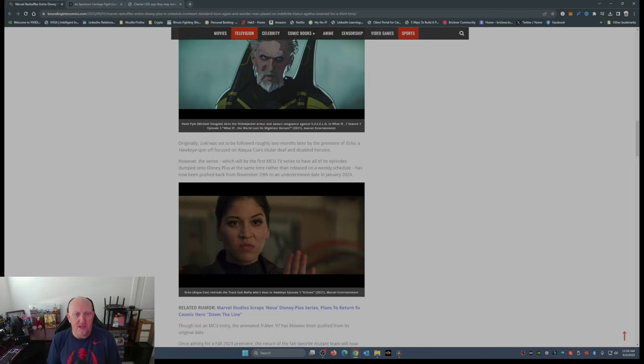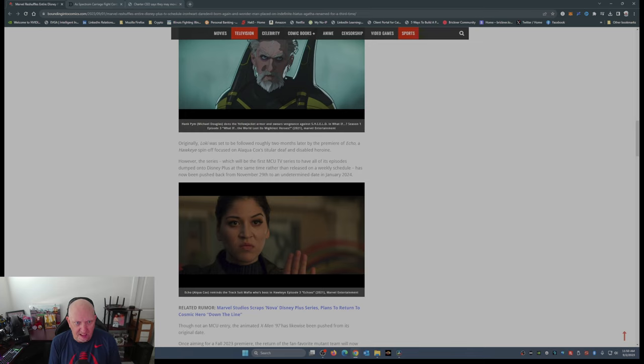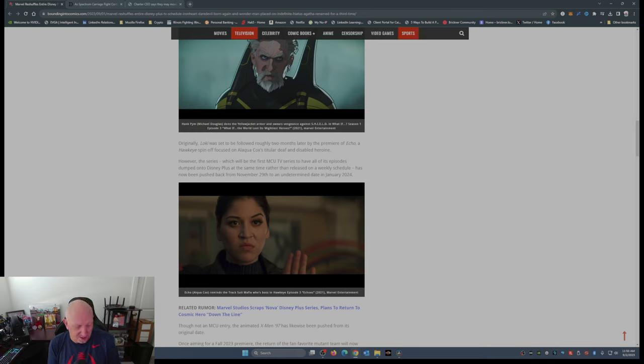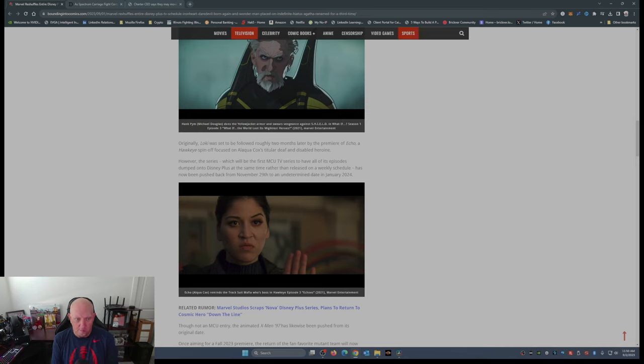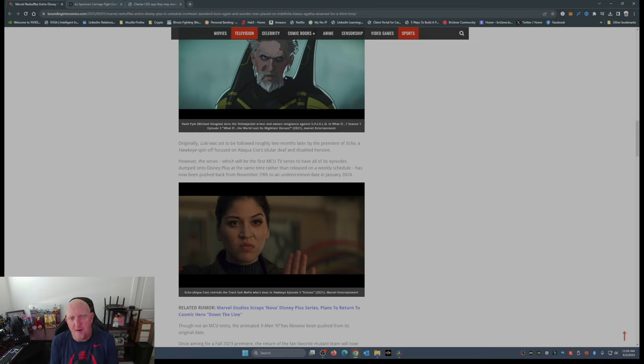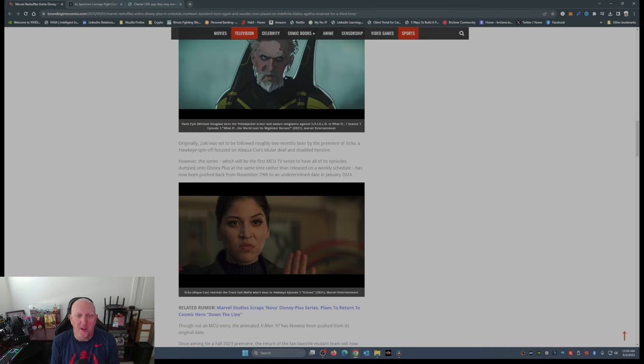Originally, Loki was set to be followed roughly two months later by the premiere of Echo, a Hawkeye spinoff that nobody wants focused on Alaqua Cox's (and I hope I pronounced her name right) titular deaf and disabled heroine. However, the series, which will be the first MCU TV series to have all of its episodes dumped onto Disney Plus at the same time rather than released on a weekly schedule, has now been pushed back from November 29th to an undetermined date in January 2024.